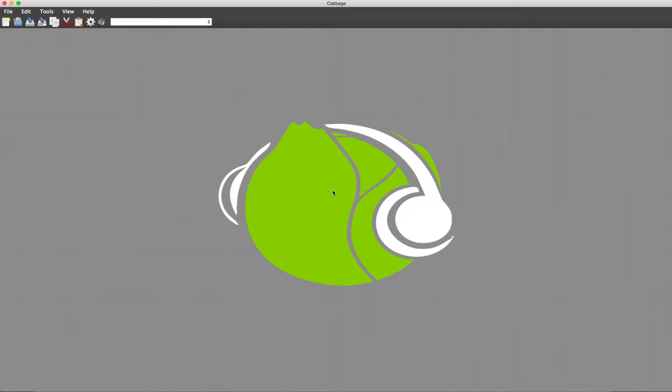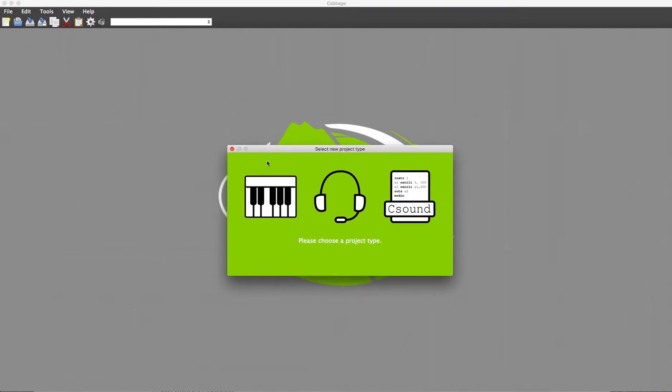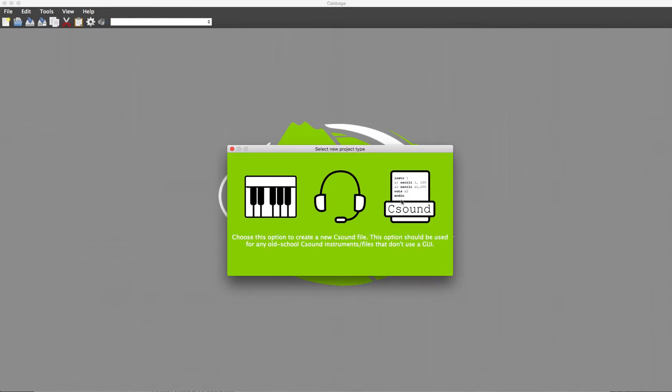The first thing you see is a great big green cabbage, which is the most important thing. You also have a new project type. You can select a different project type or just go for basic C Sound. Cabbage 2 can now handle standard C Sound files. Anything from the C Sound manual can be loaded and run in Cabbage 2.